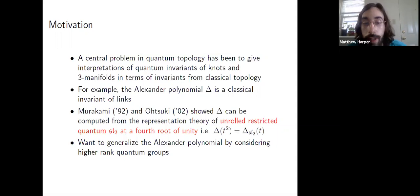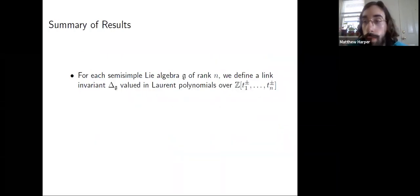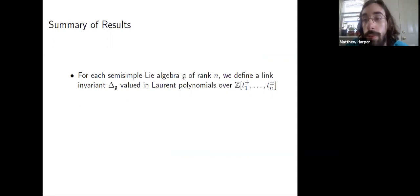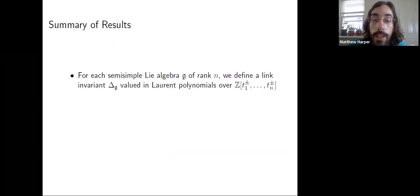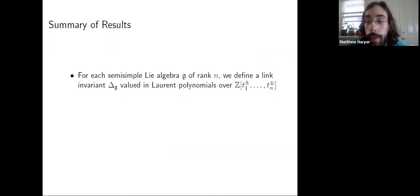What we're going to do is generalize the Alexander polynomial from this construction to higher rank quantum groups. For each semisimple Lie algebra G, we look at that quantum group and it gives us a link invariant — I'll call it delta_G. It's a Laurent polynomial-valued invariant in the variables t_1 to t_n, where n is the rank of G.